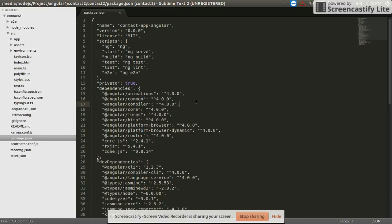First of all, the application created in Angular 4.